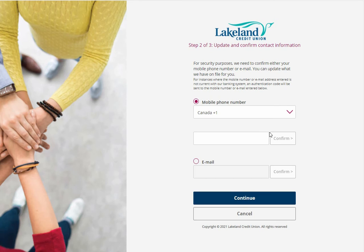Please enter either the mobile phone number or email address that Lakeland Credit Union has on file for you, and press confirm.